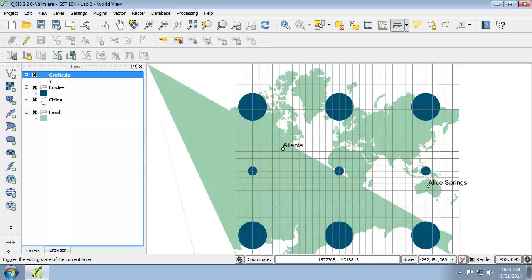Let's examine a map projection more suitable for mapping the entire world, the Eckert IV projection.